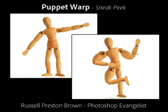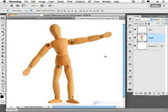Hello, my name is Russell Preston Brown, and I'm a Senior Creative Director here at Adobe Systems, as well as a Photoshop Evangelist on the Photoshop Marketing Team. In this presentation, I'm going to demonstrate some new technologies that the Photoshop Team is currently working on. In this project, I'm going to demonstrate something called Puppet Warp. This is a great technology that lets you distort and warp images with extreme accuracy. Let's get started.